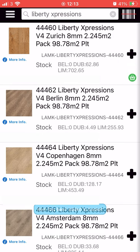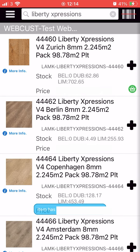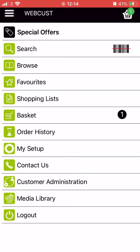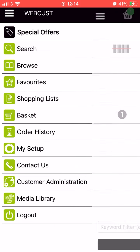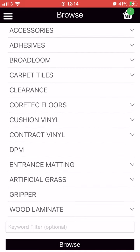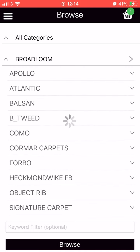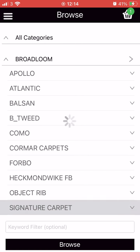You can also search for products using the browse option from the main menu. This is particularly useful if you would like to see the variety of options available in a product category. Browsing will present you with a series of categories to help narrow down your search.